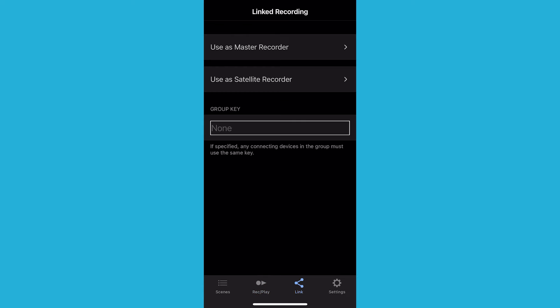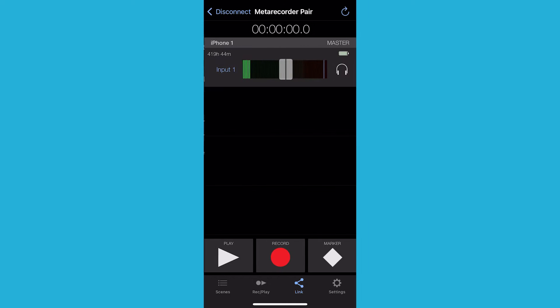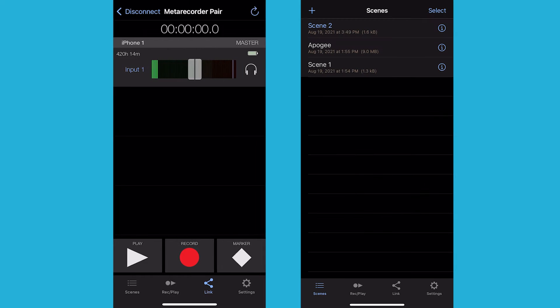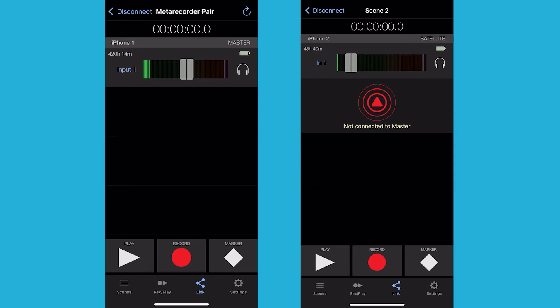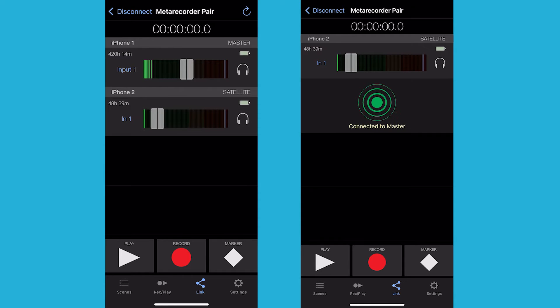Select the Link icon. In the Linked Recording sidebar, you have two options: Use as Master Recorder or Use as Satellite Recorder. Select Master Recorder — this will allow you to listen and control the recording and label the recordings with metadata from the main device. Go to the second device, select the Link icon, and select Satellite Recorder as the option. Your main recorder screen now shows both audio devices connected.